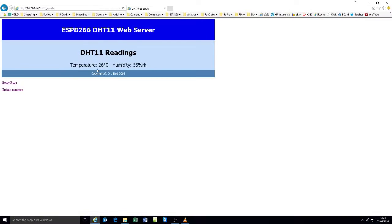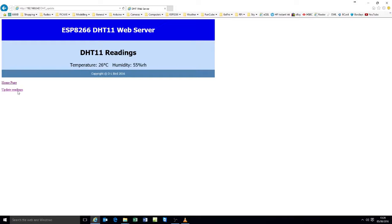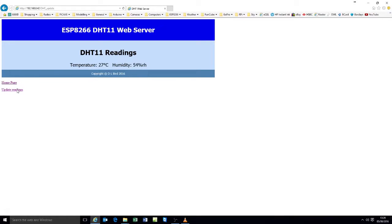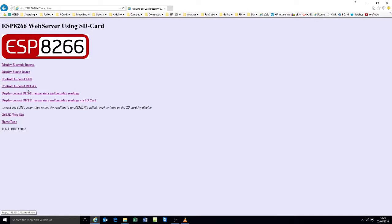Back to the home page. Display the current temperature. 26 degrees. 55% relative humidity. Update the readings. No change. I hold my finger on the sensor. Update the readings. No change there. I just blow on the sensor. I'll put that back into roughly the field of view. Update the readings. There we go.